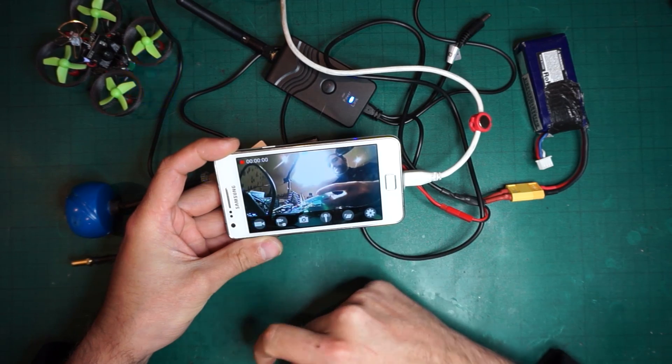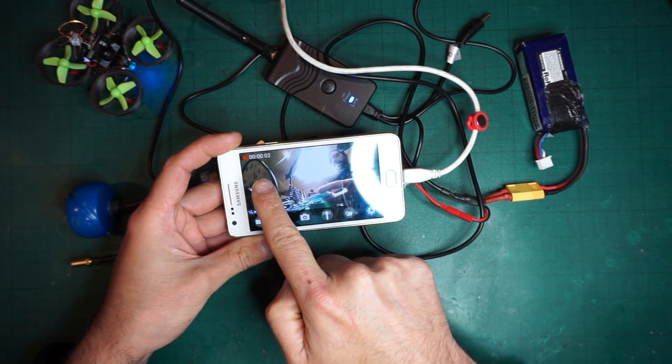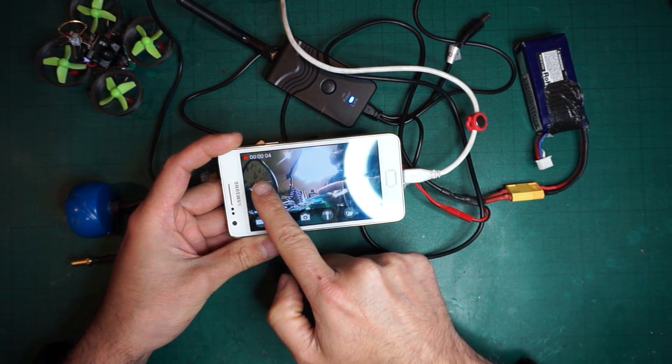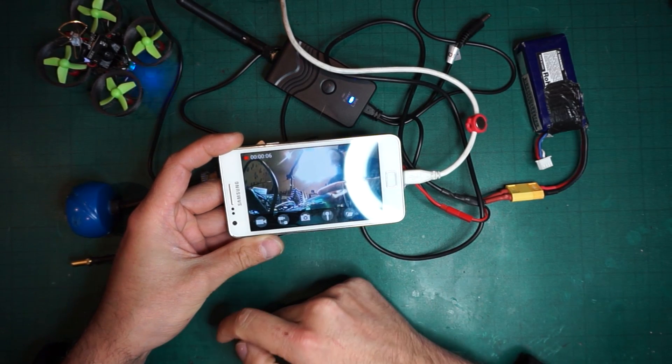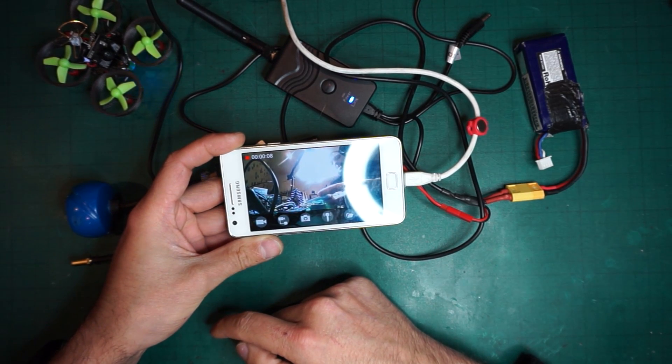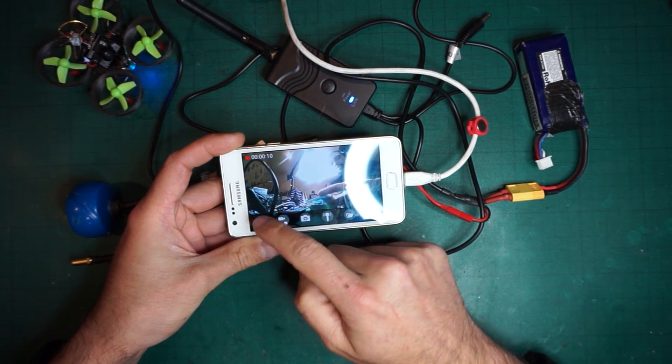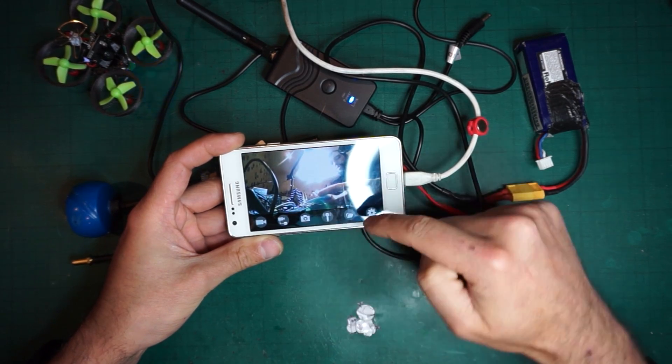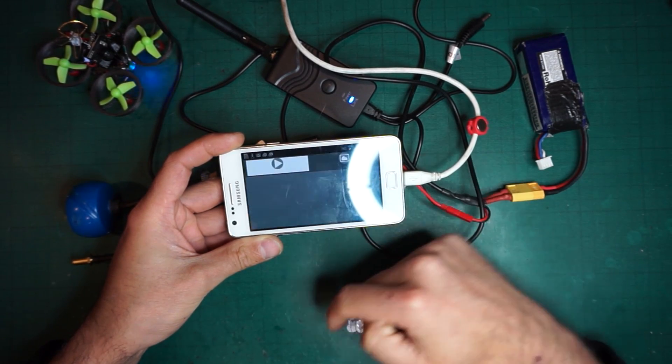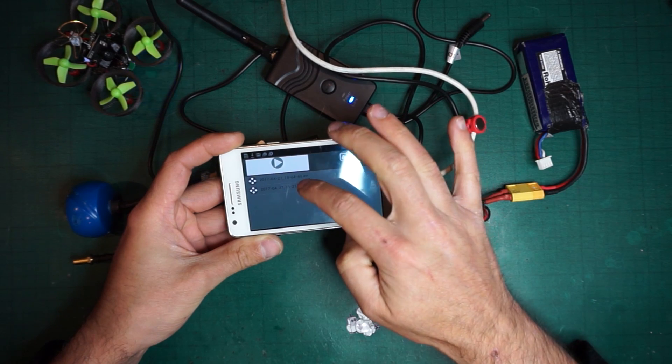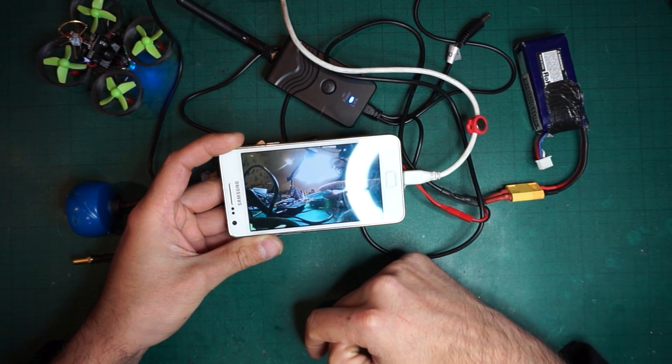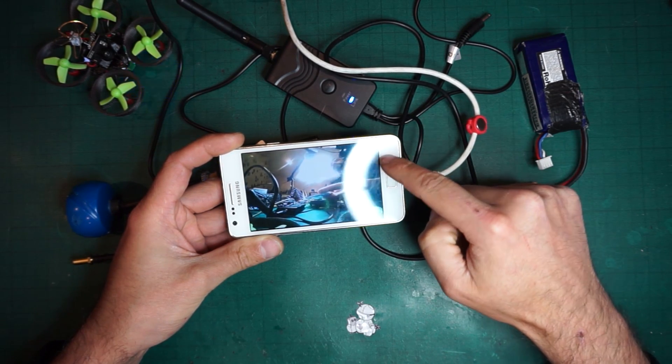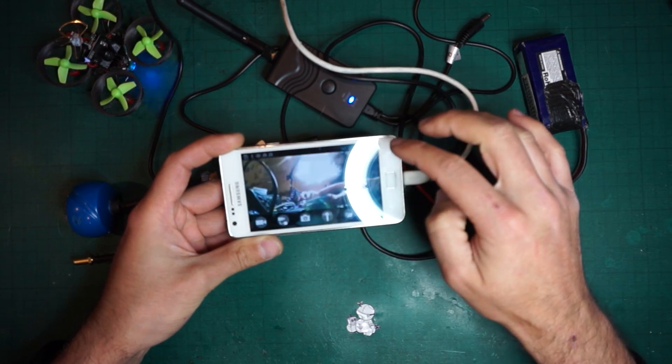The cool thing about this app is it can record the FPV feed that you're seeing. If you just press on the camera, you can see there's a little timer that started here on the top, and that allows you to record the video that you're watching so you can see it later.